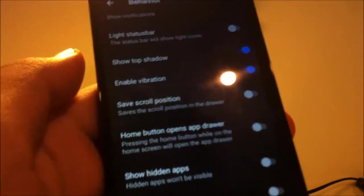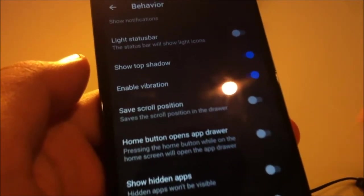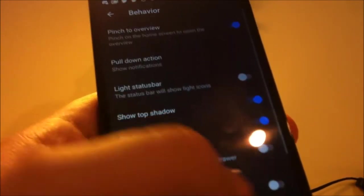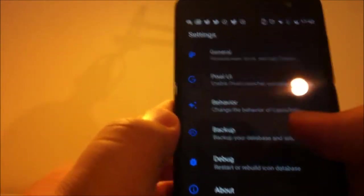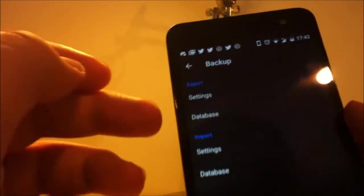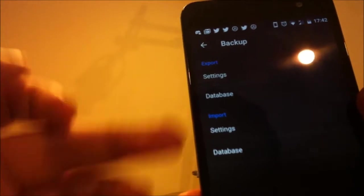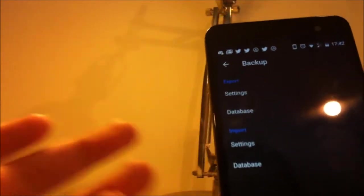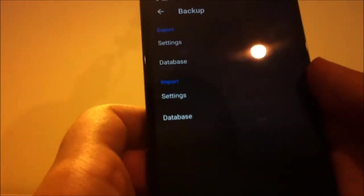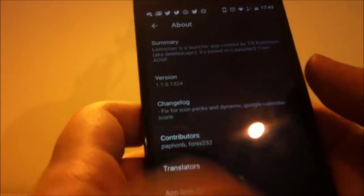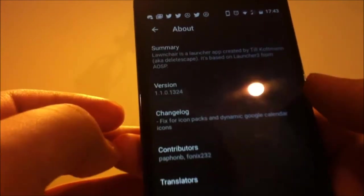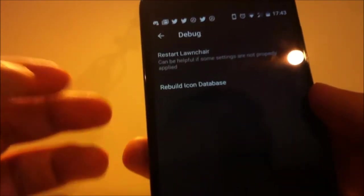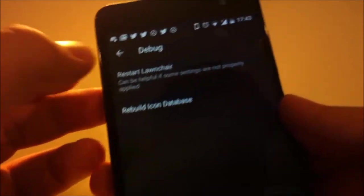I don't like it that much because it's not the stock behavior, it's just custom. You can also back up your settings and database and import it again if you want. And about section over here. And debug, you can also restart Launcher if there's a problem.